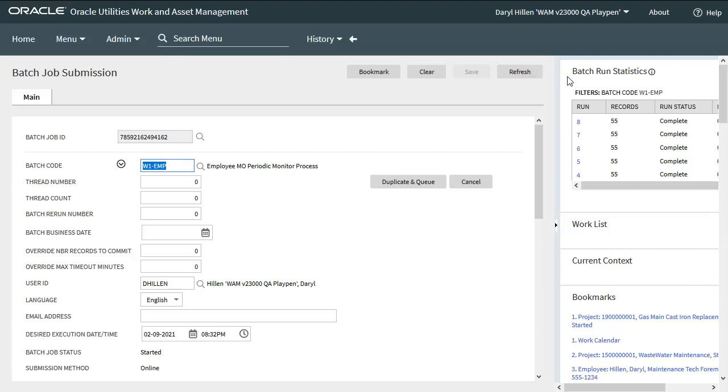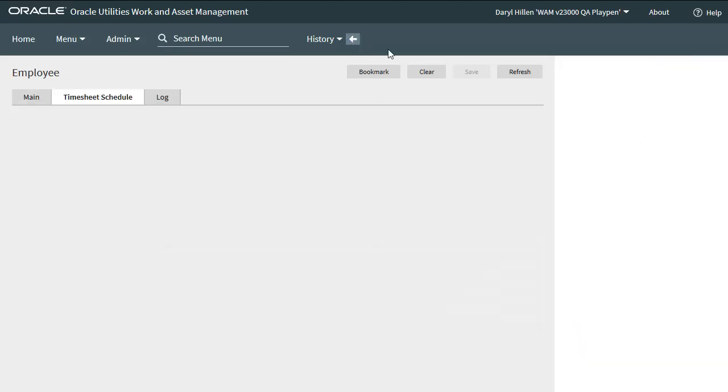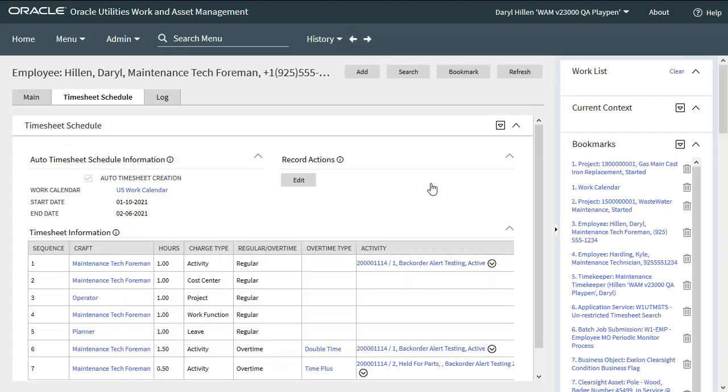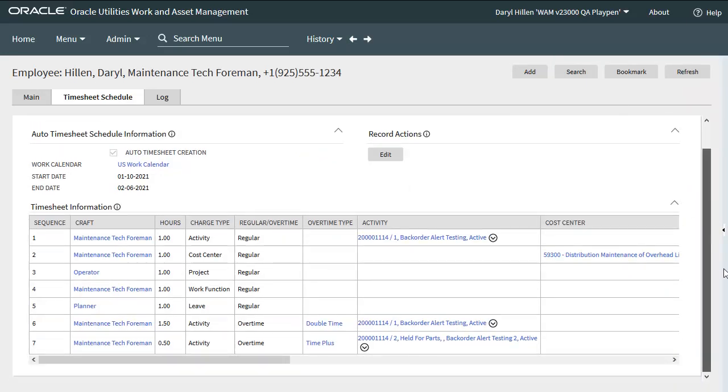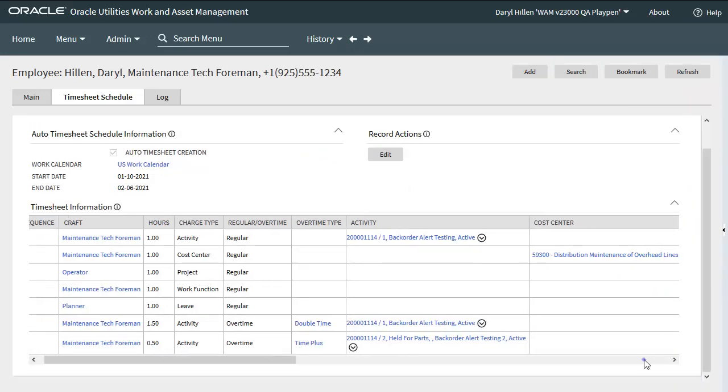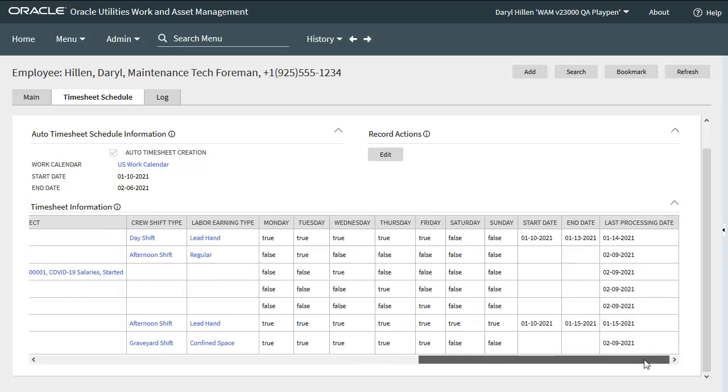Let's scroll over and make sure there was no errors. No errors encountered. Let's go back to the employee record and see how our timesheet generation worked out. So I scrolled all the way over to the right and I can see the last processing date has been updated on all but two of the records because they overrode the dates that are on the timesheet schedule tab header.